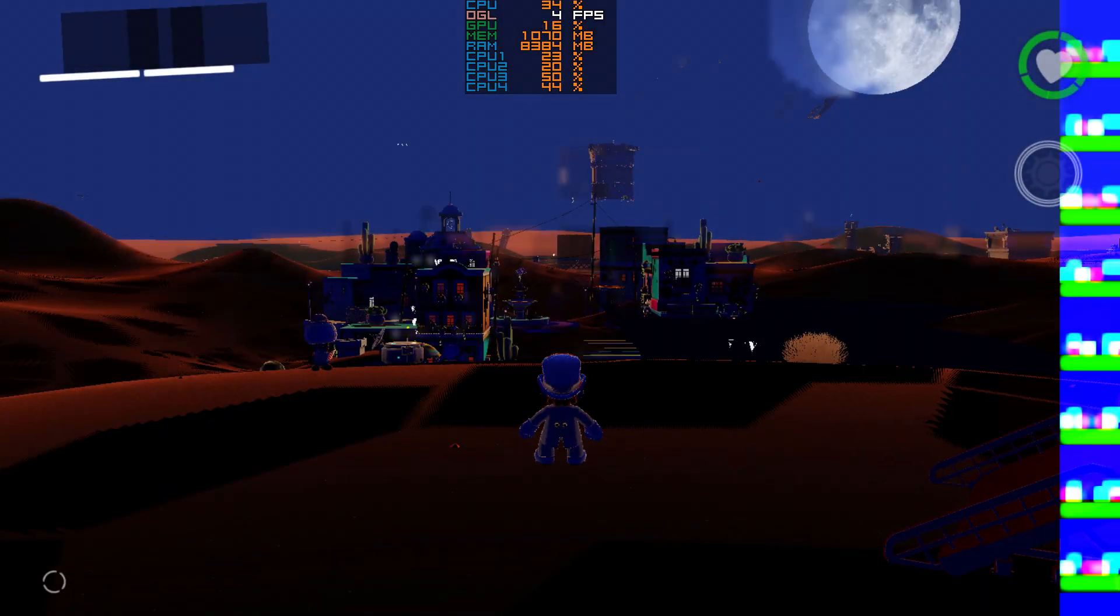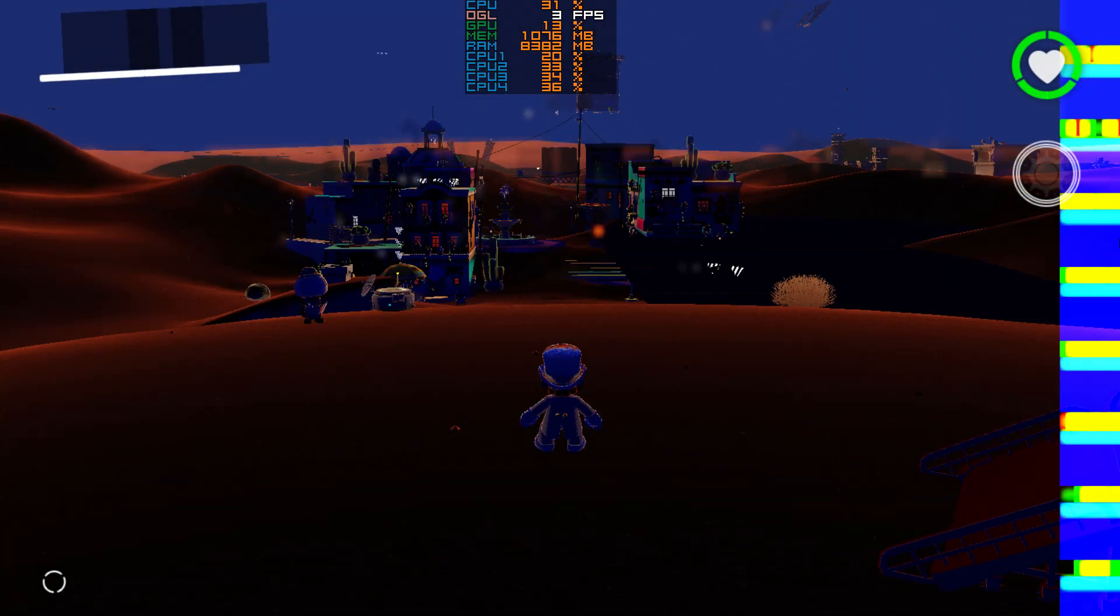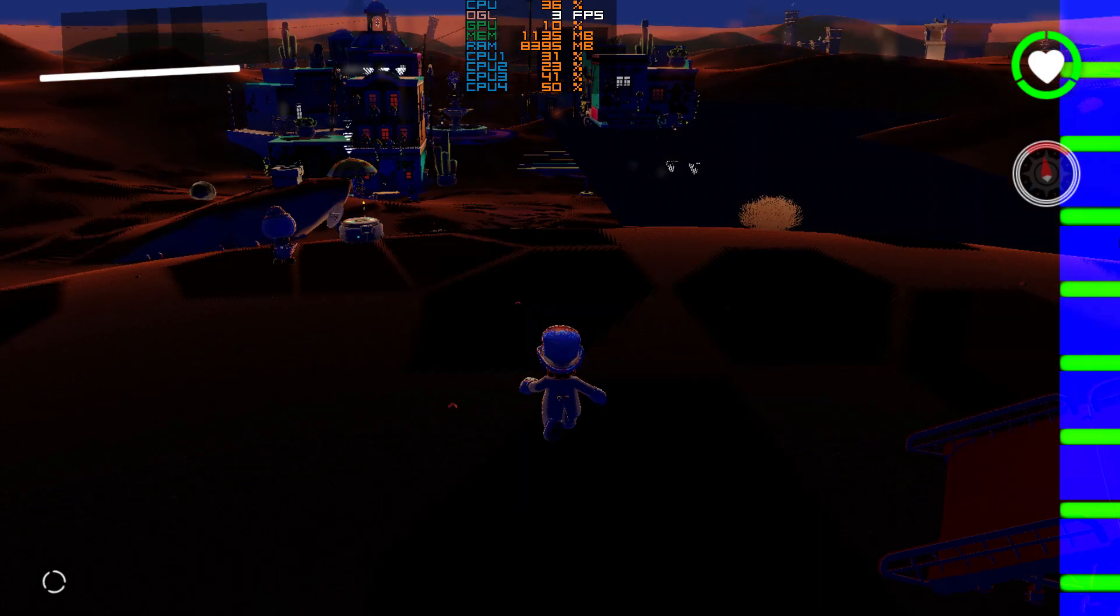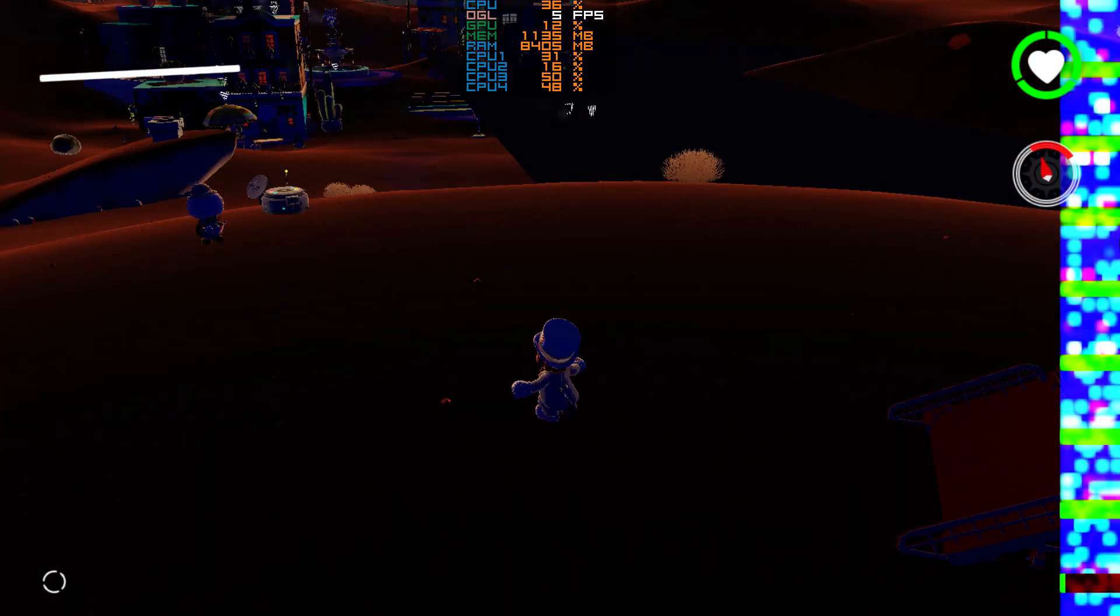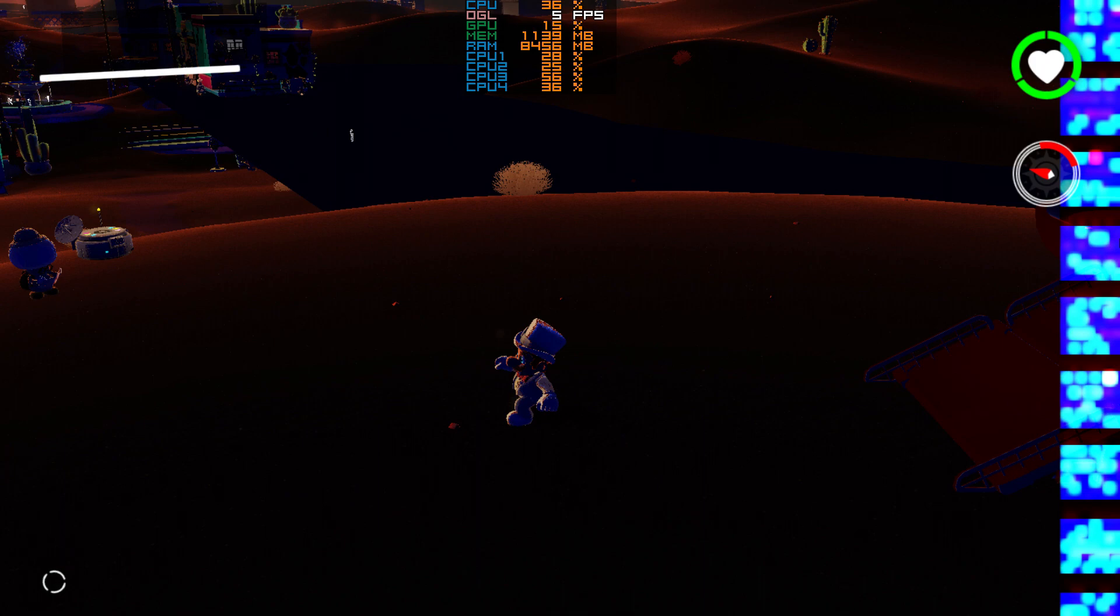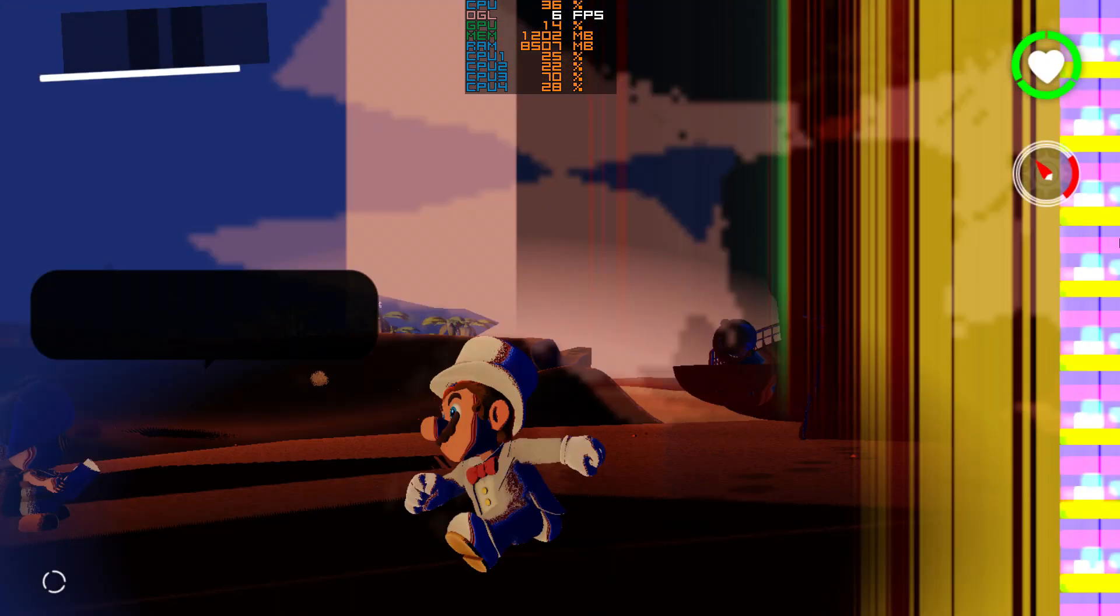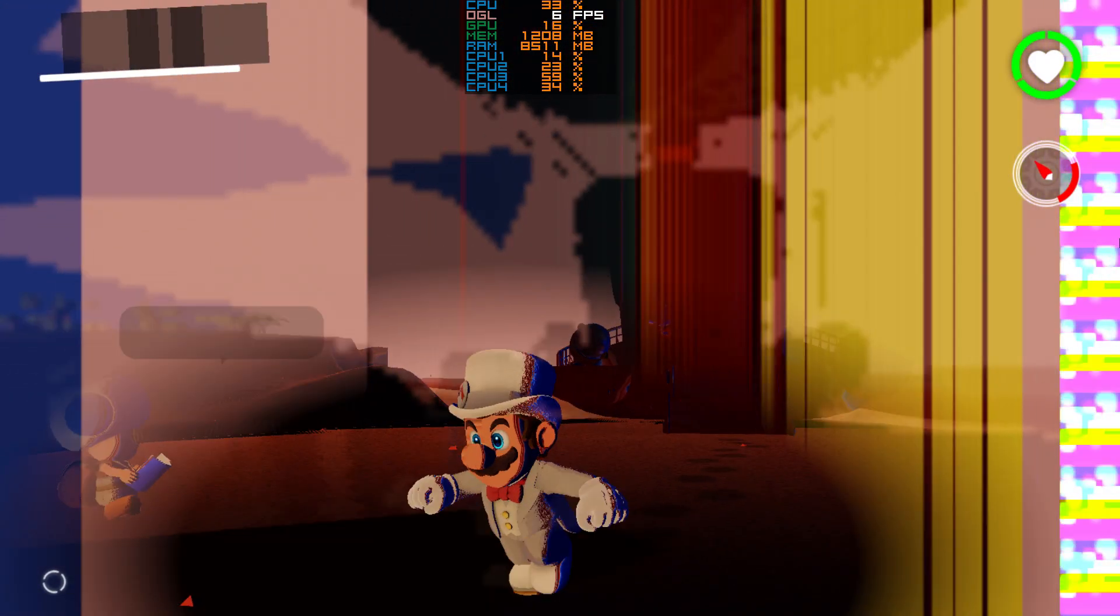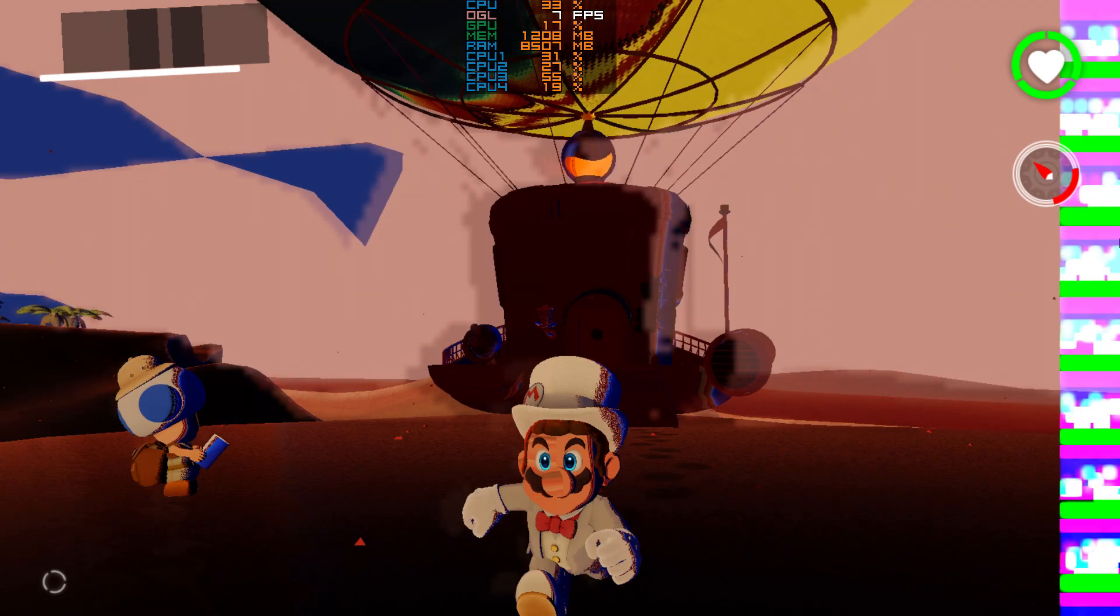emulating the Switch is developing at a staggeringly unbelievable pace. Super Mario Odyssey is naturally one of those titles which people are eagerly anticipating, and the Yuzu Switch emulator team have been giving Odyssey a lot of love recently. It